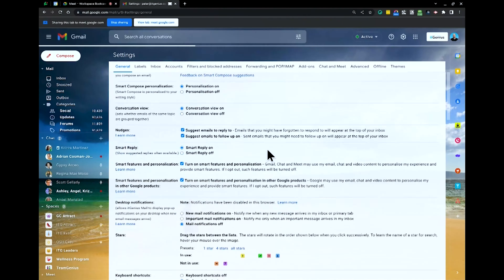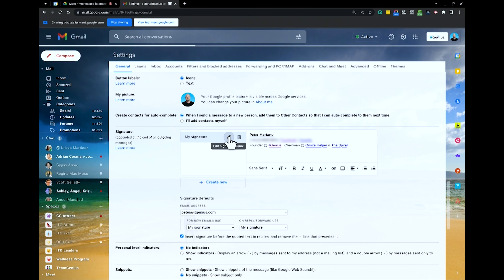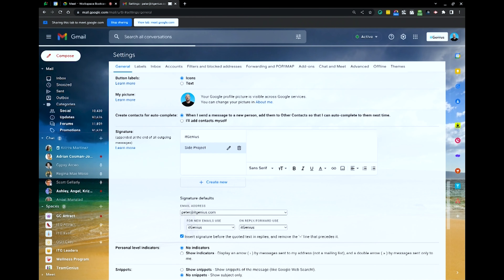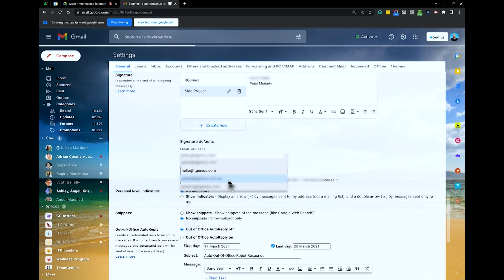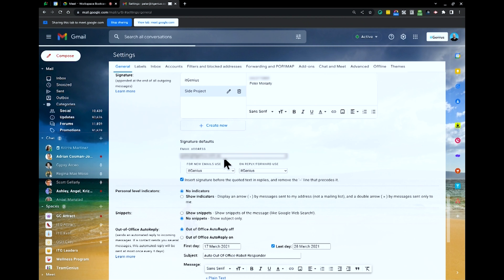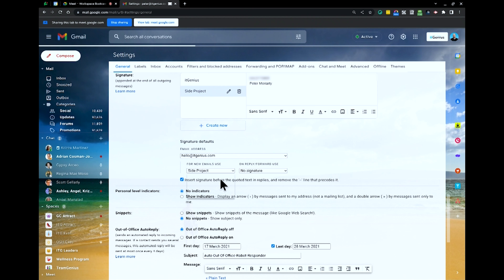Another really clever option in here is multiple signatures — also something fairly new. Google will actually allow you to configure multiple signatures. So here I've got my signature and I might call that 'IT Genius'. But let's say I've got a side project — I can create a second signature and call it 'side project', drop my number in there. I can also set a default for my different email addresses, which is super handy. So if I select my hello@itgenius.com address, I can choose my side project signature, meaning anytime I write a reply from that email address it will select a different signature. Or I can even say no signature if I want — a super handy feature.